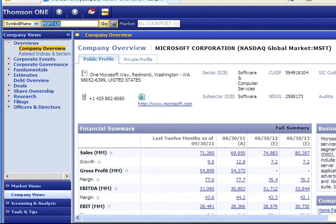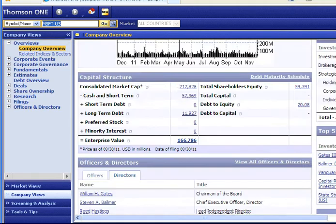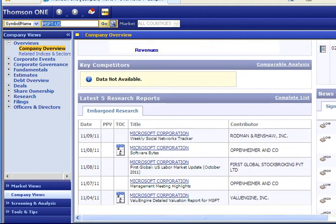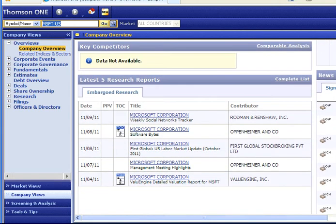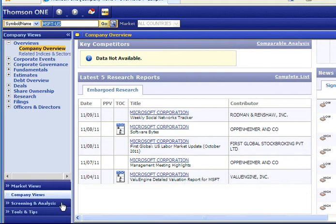If you scroll down to the bottom of the page, you will see the five latest analyst reports concerning Microsoft. To search for and access reports on other companies and industries from the present back to the 1980s, select the Screening and Analysis item on the left menu.